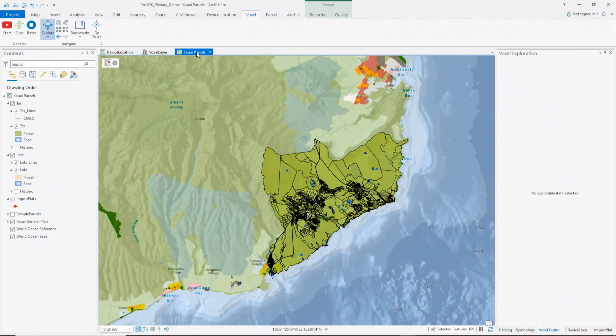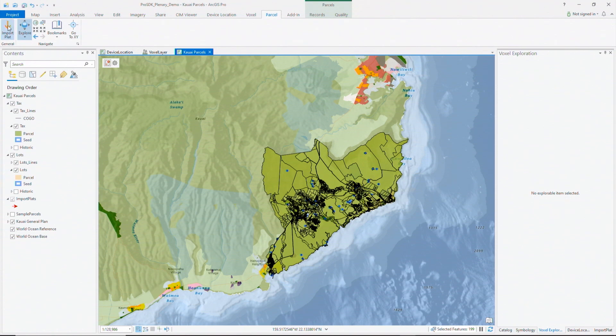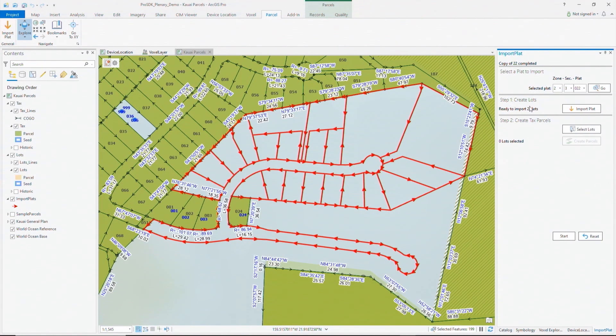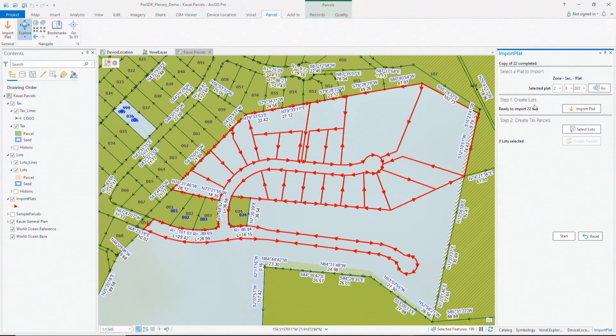Let's look at our final API: the parcel API. We're looking at a parcel fabric off the southern coast of Kauai that I've created with the parcel API. I already have a plat selected, shown by the zone, sector, and plat combination. On my custom dock pane, I've implemented a two-step workflow to illustrate how you can automate parcel workflows with the parcel API. The first step is to create lots using selected line work shown in red for the plat. Lots are how we subdivide the land, and plats represent line work imported from original survey drawings.